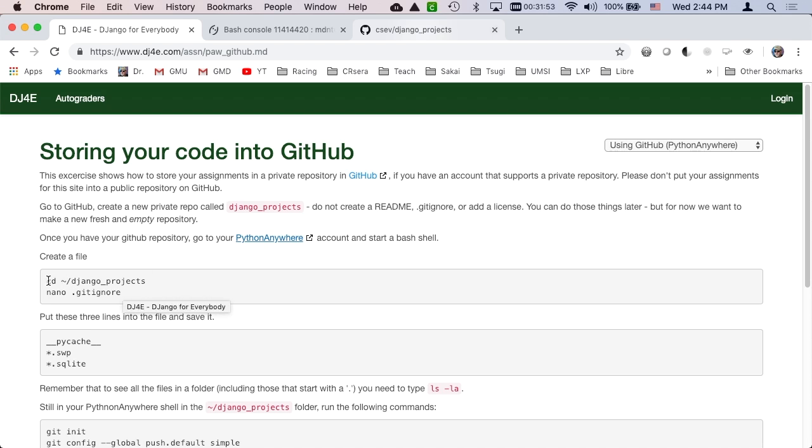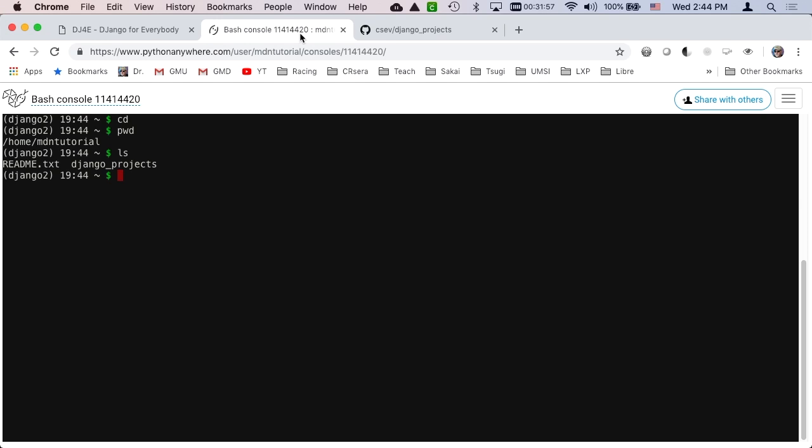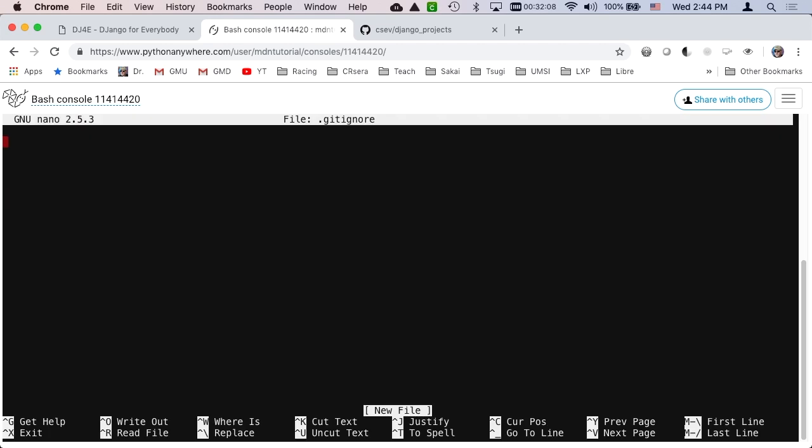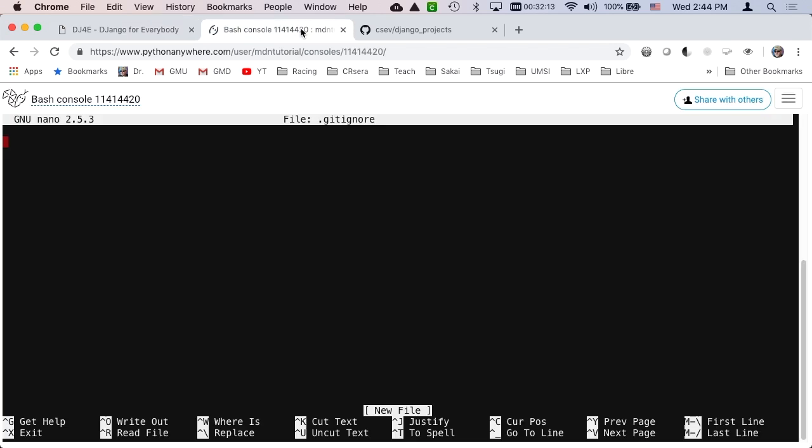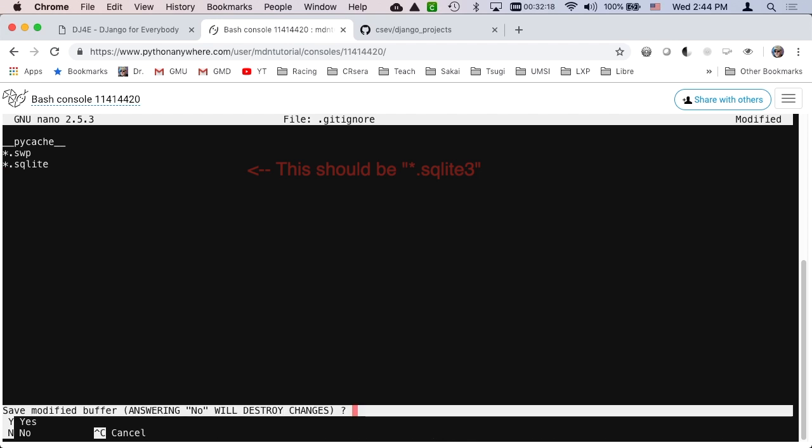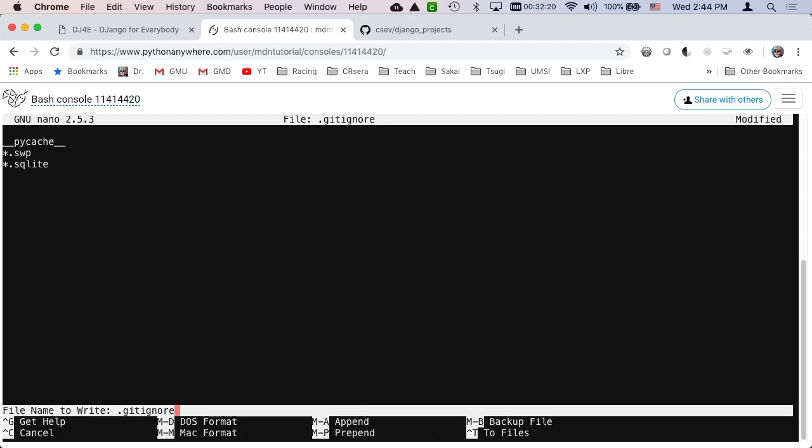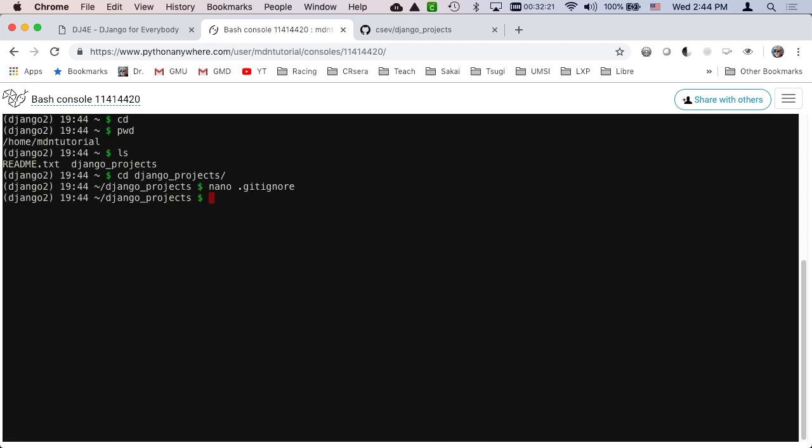First we're going to create a git ignore file. So cd into django.projects. Then I'm going to use nano to edit the file .gitignore. The dot means it's a file you're not going to see when you do ls. Just put these three lines in. Then ctrl-x and then yes.